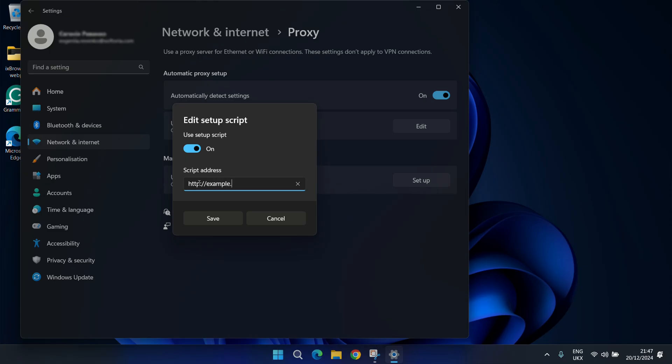To configure a proxy manually, enable the Use a proxy server feature and enter your credentials. Remember to save your settings.